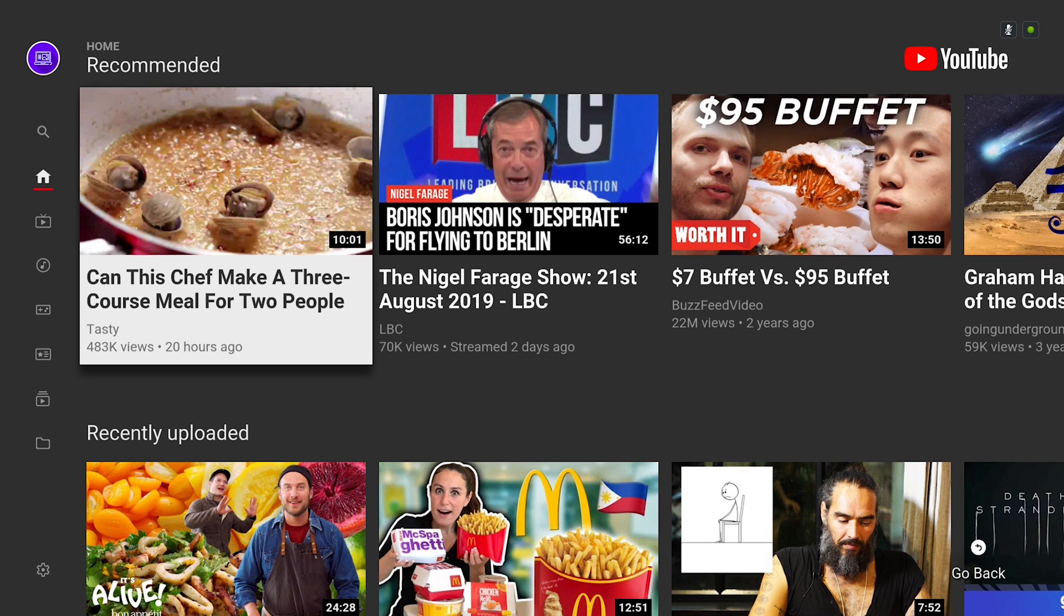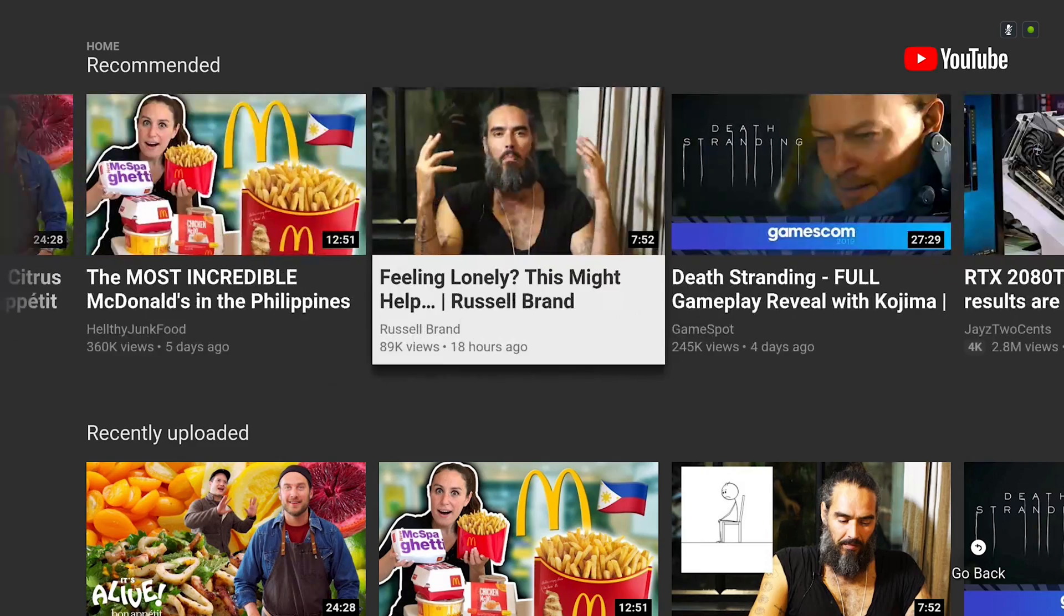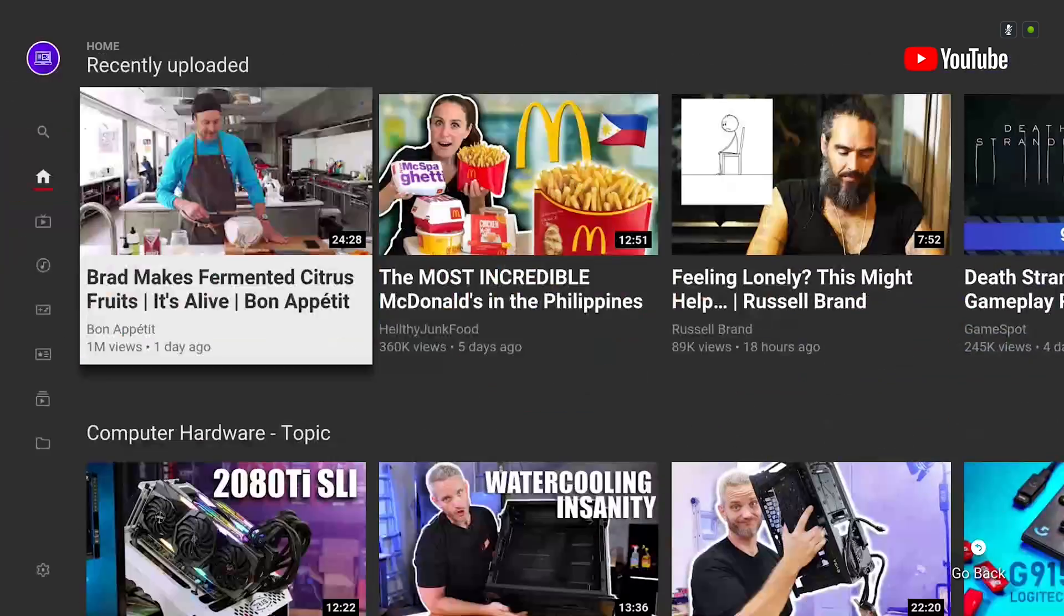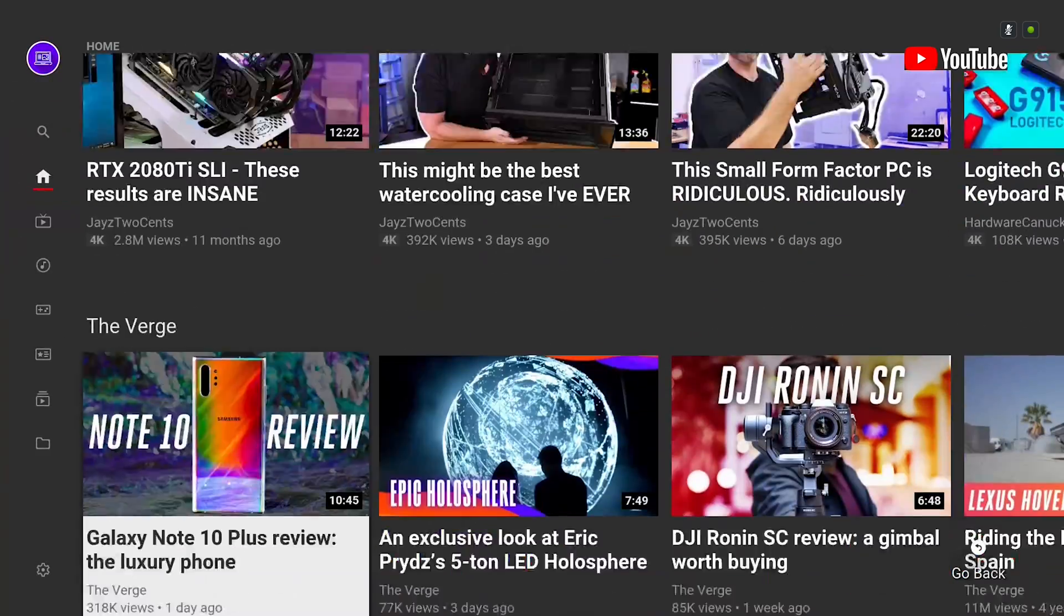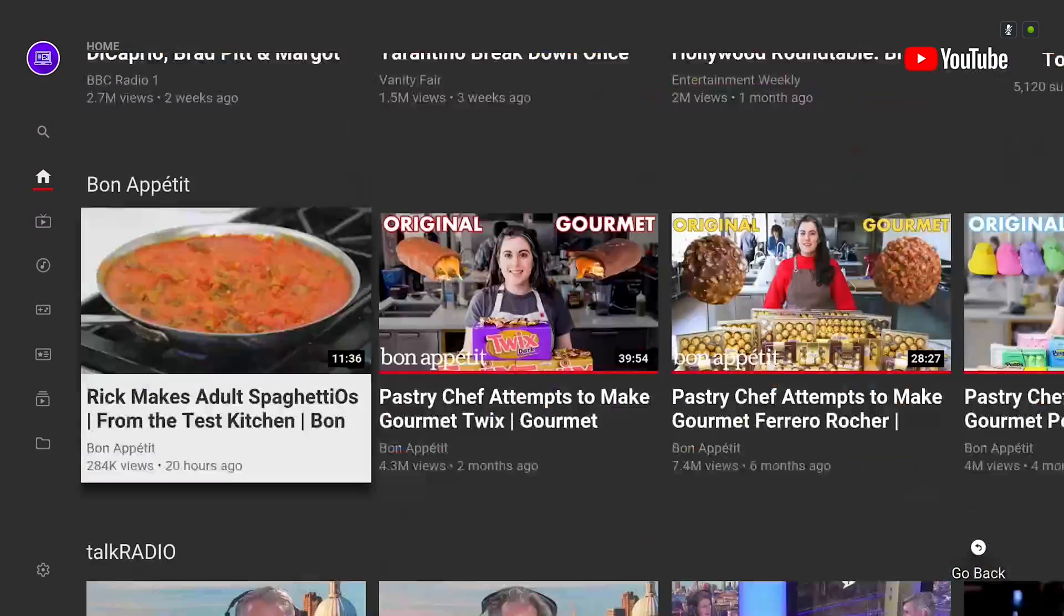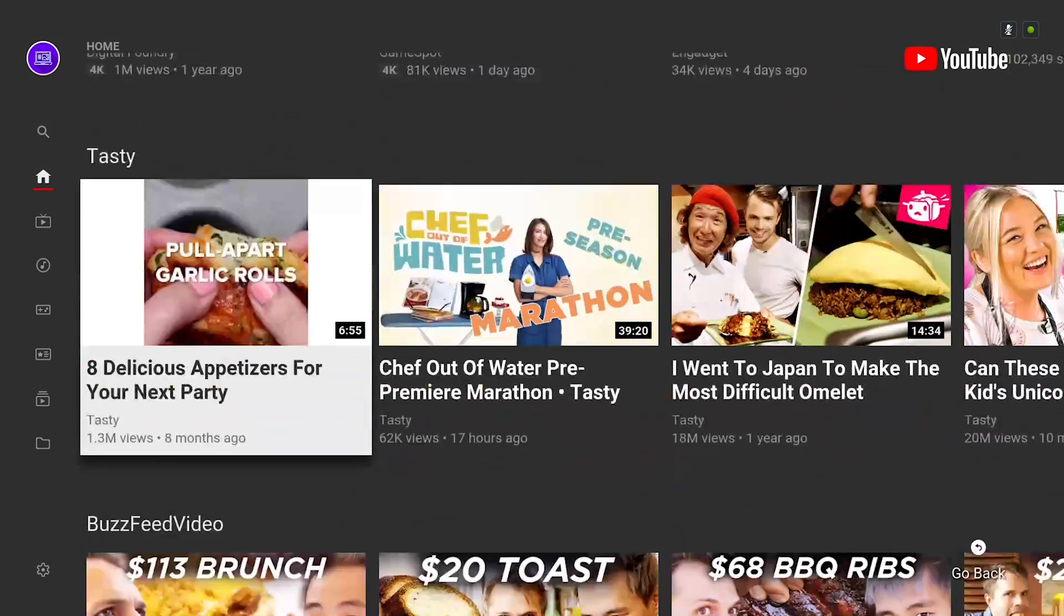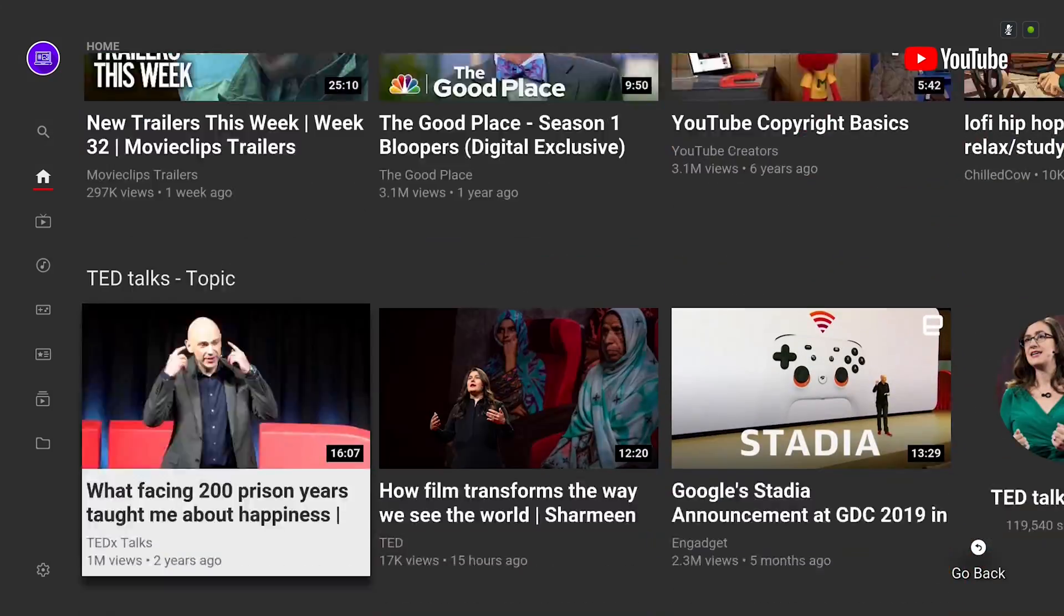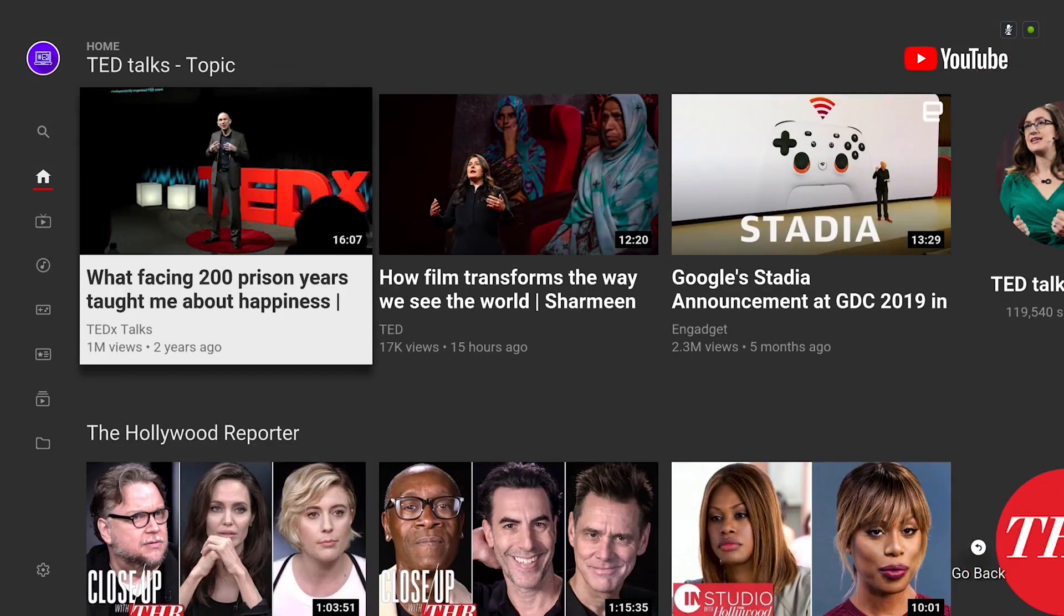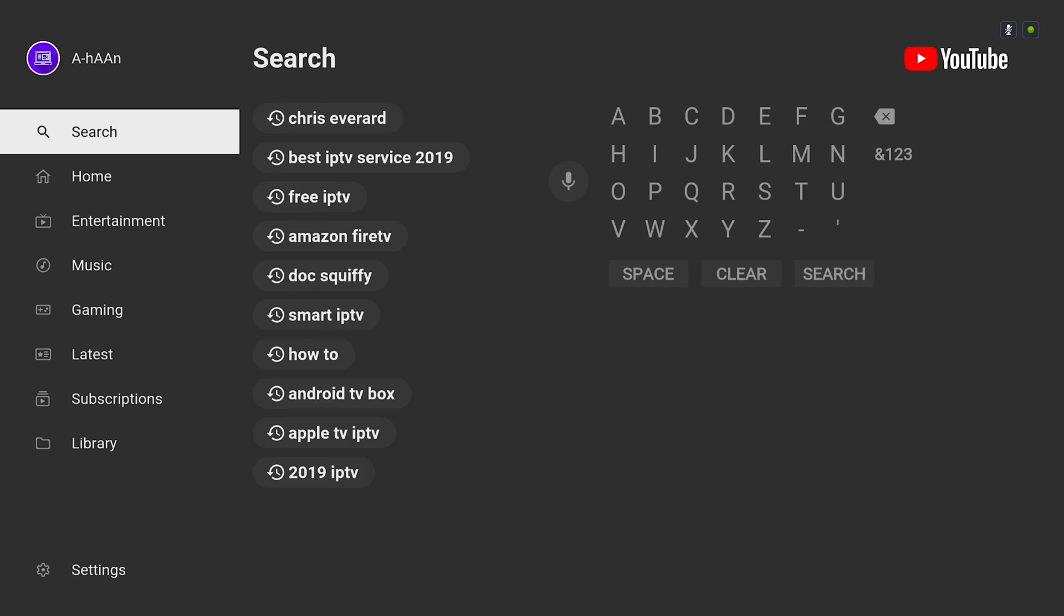So as you can see the menu options are slightly different. We've got all of the icons on the left hand side. I personally find this a lot easier to navigate through when looking for the videos that I want to watch or new videos that are recommended to me.